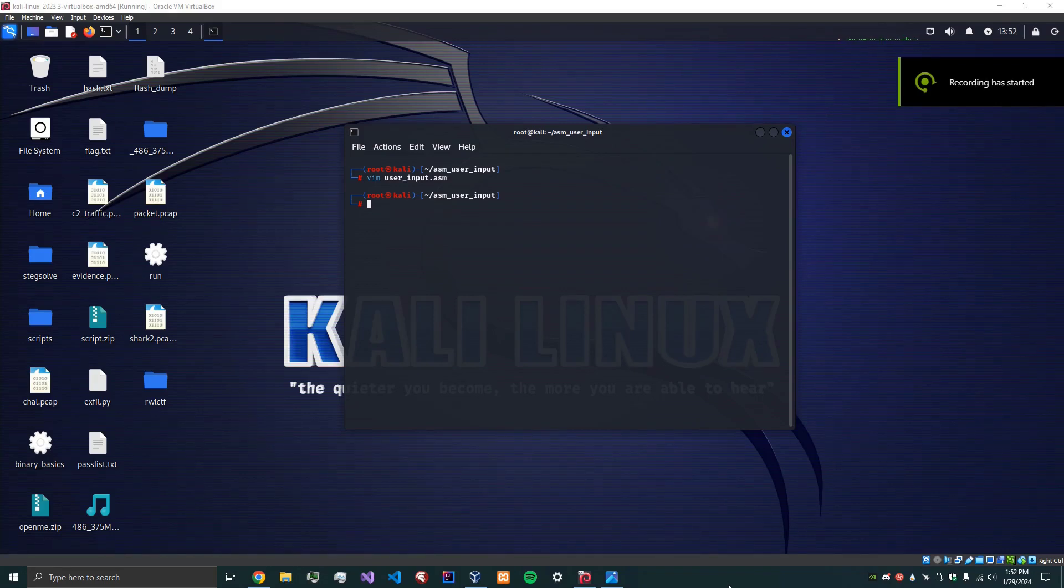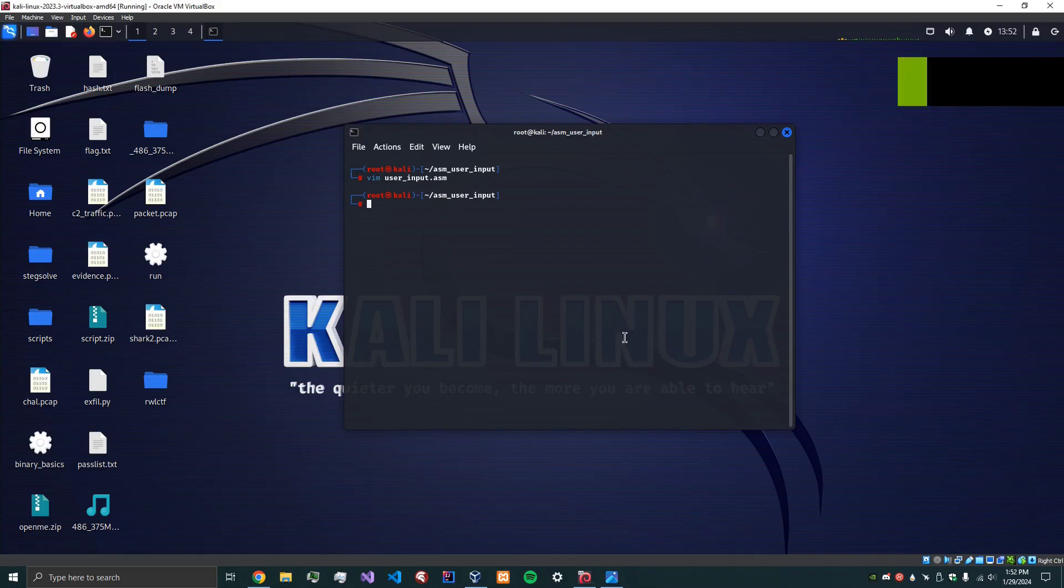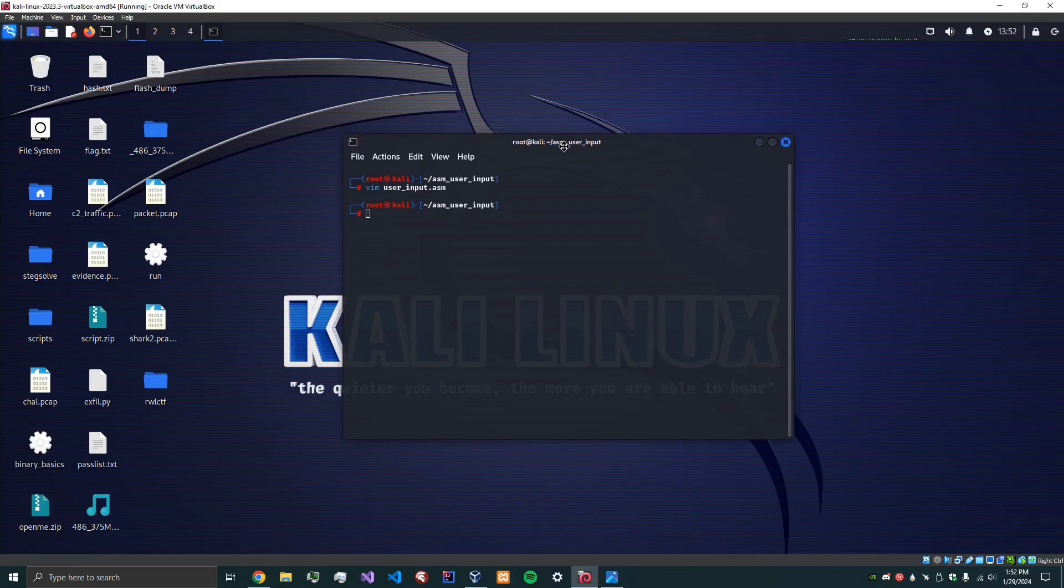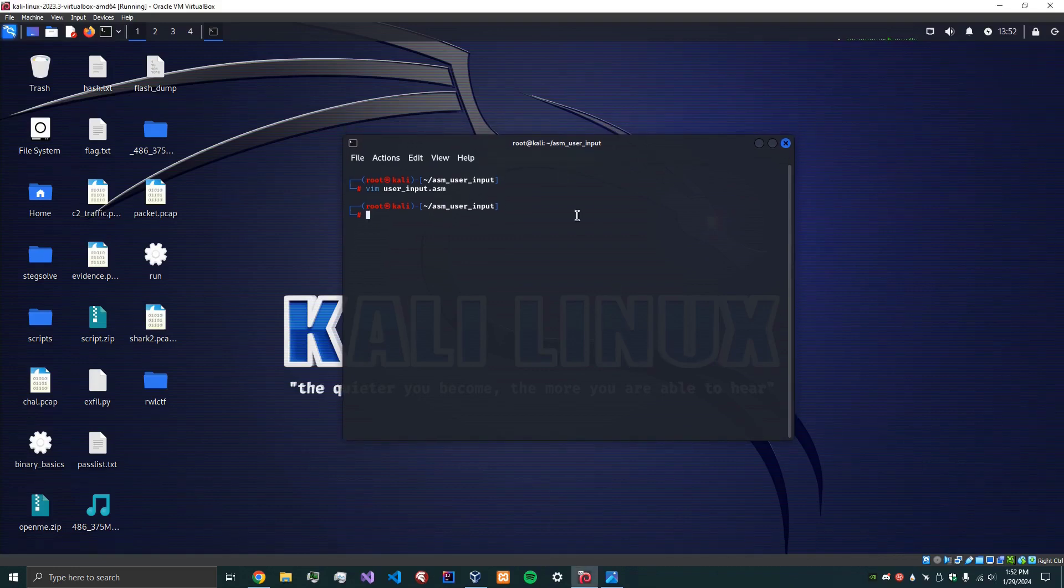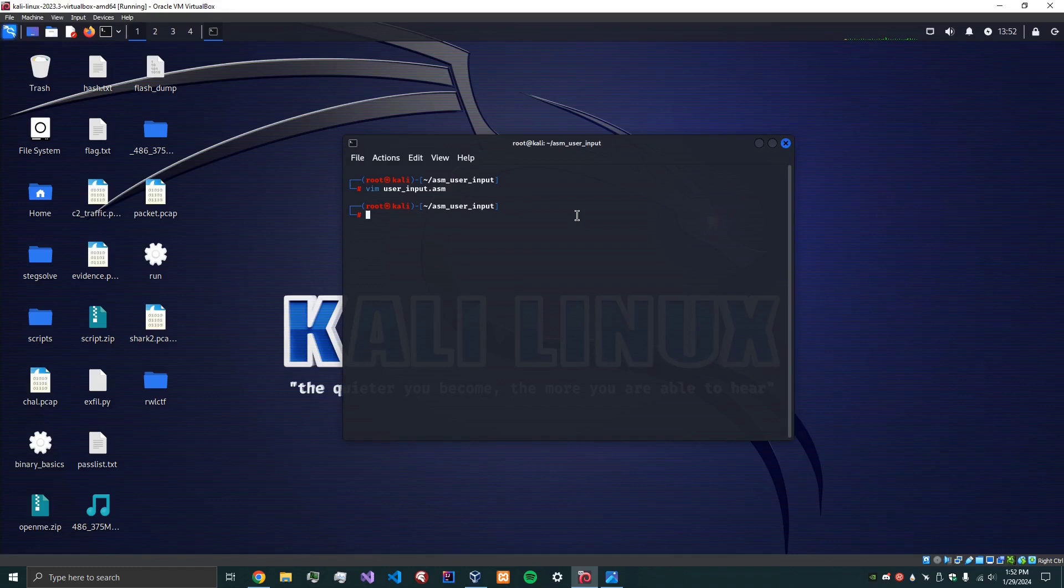Hey everybody, today we're going to be doing another assembly tutorial. In this one we're going to be covering assembly x86-64 for Linux.